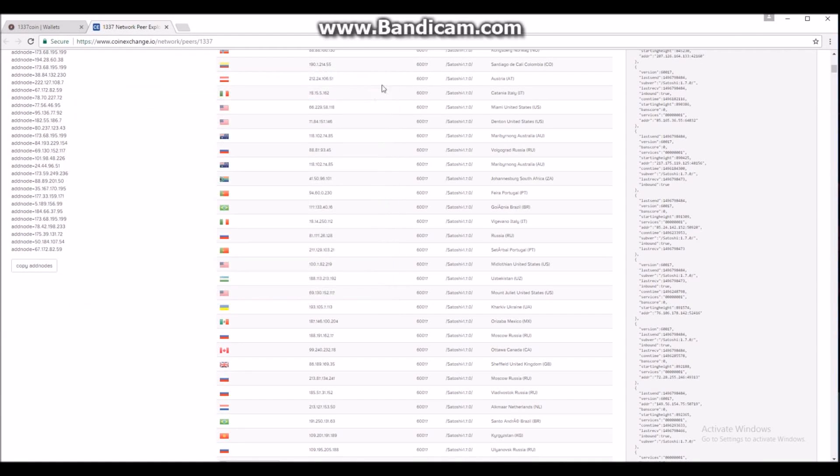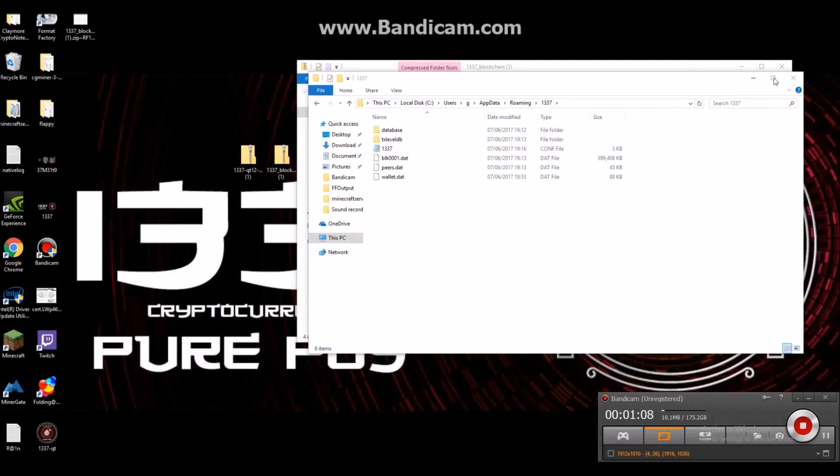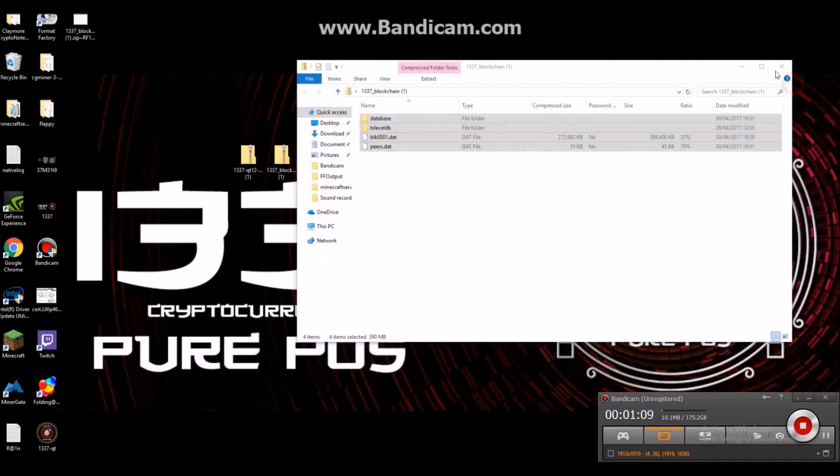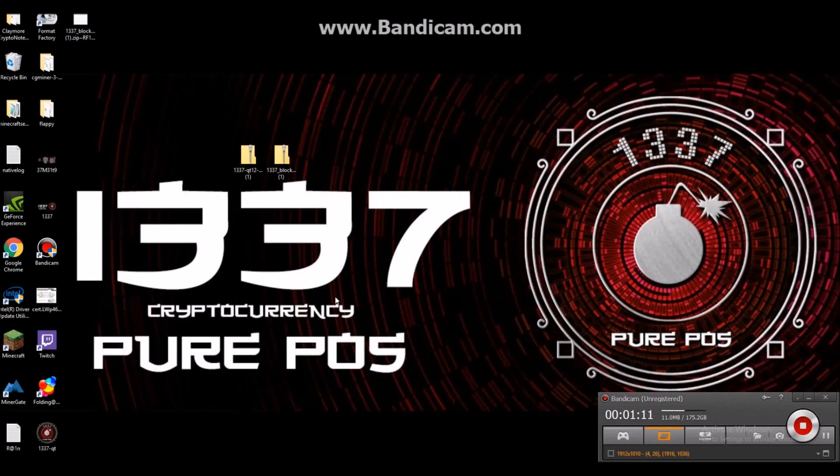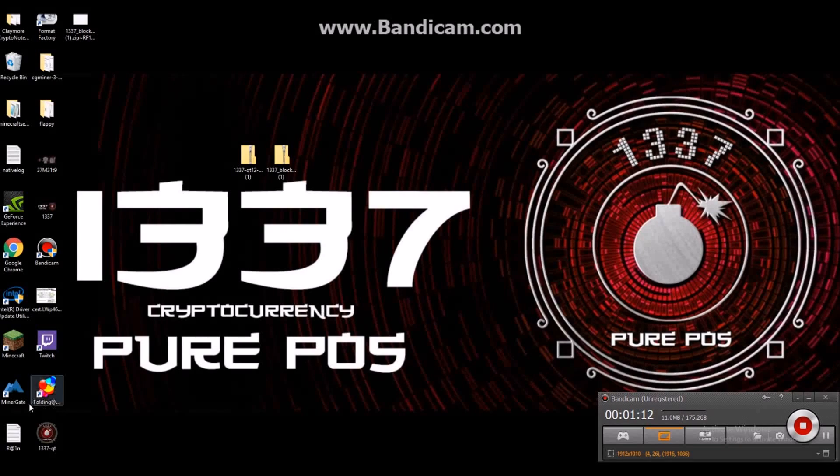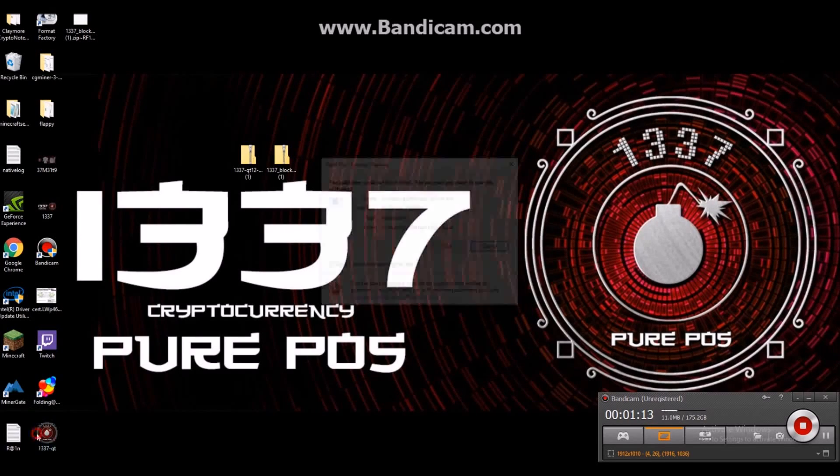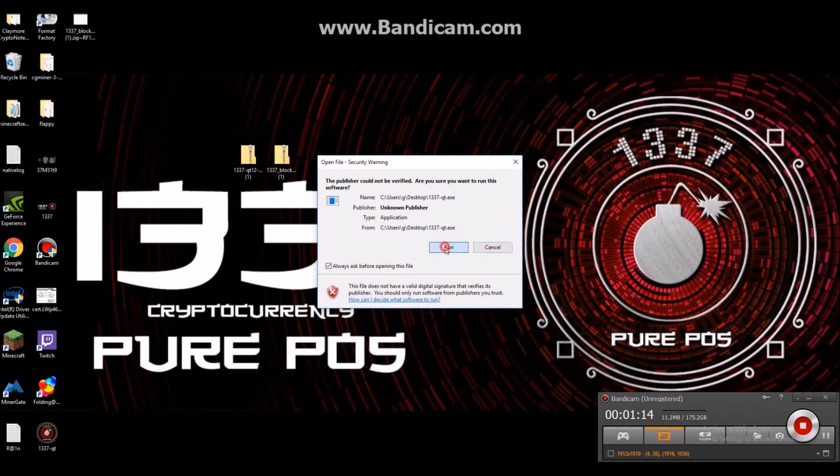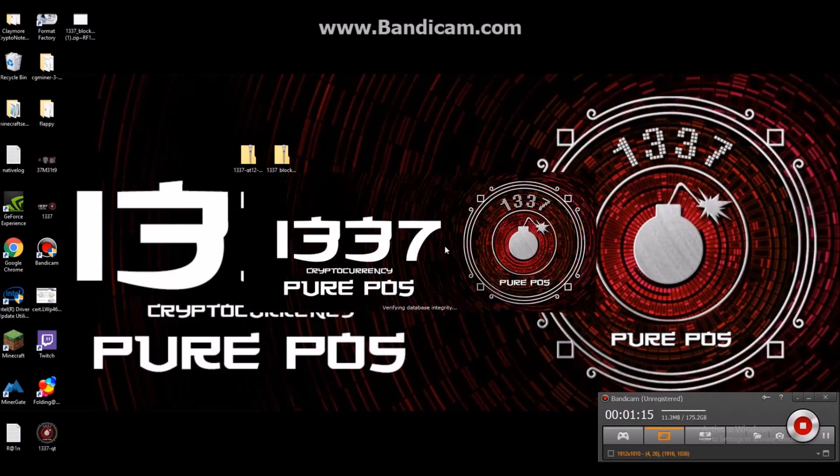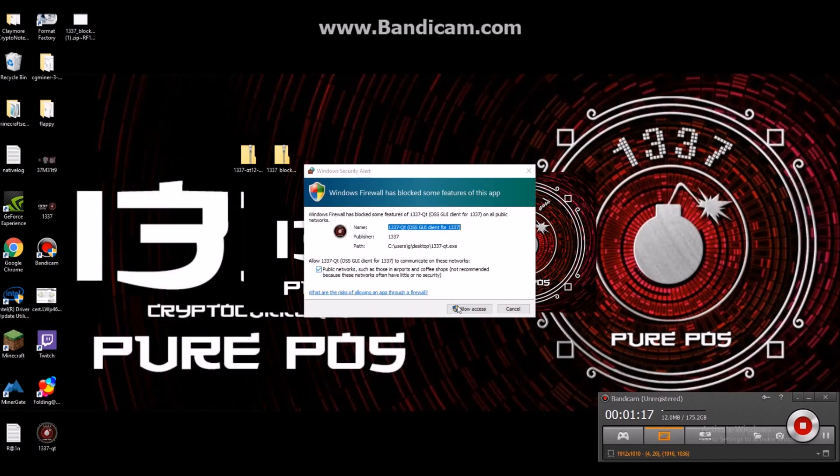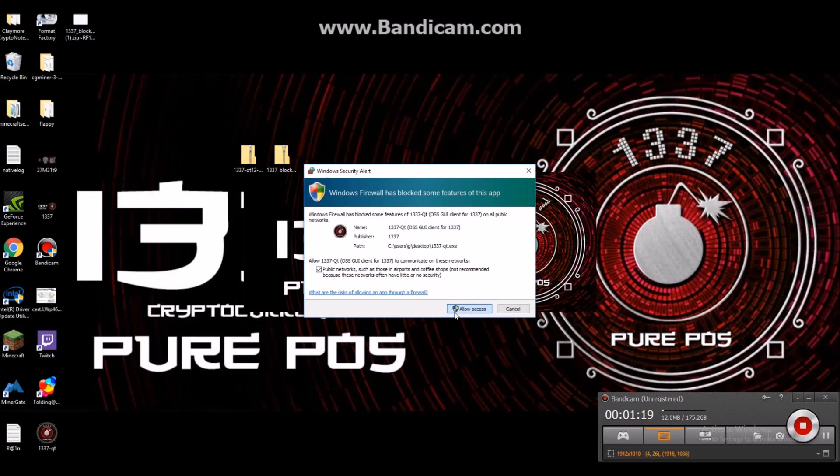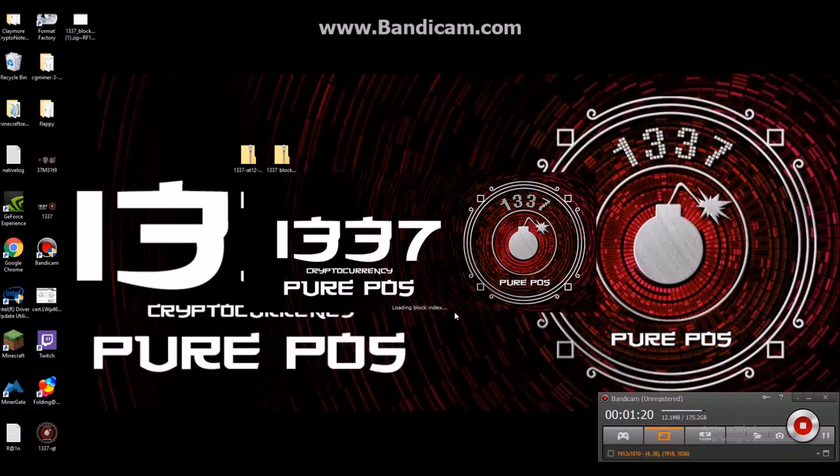Now your wallet is ready to run, so go ahead and close everything you had open and double click. This may take a little bit longer for it to boot or open up, so to speak, because it's importing the new blockchain.